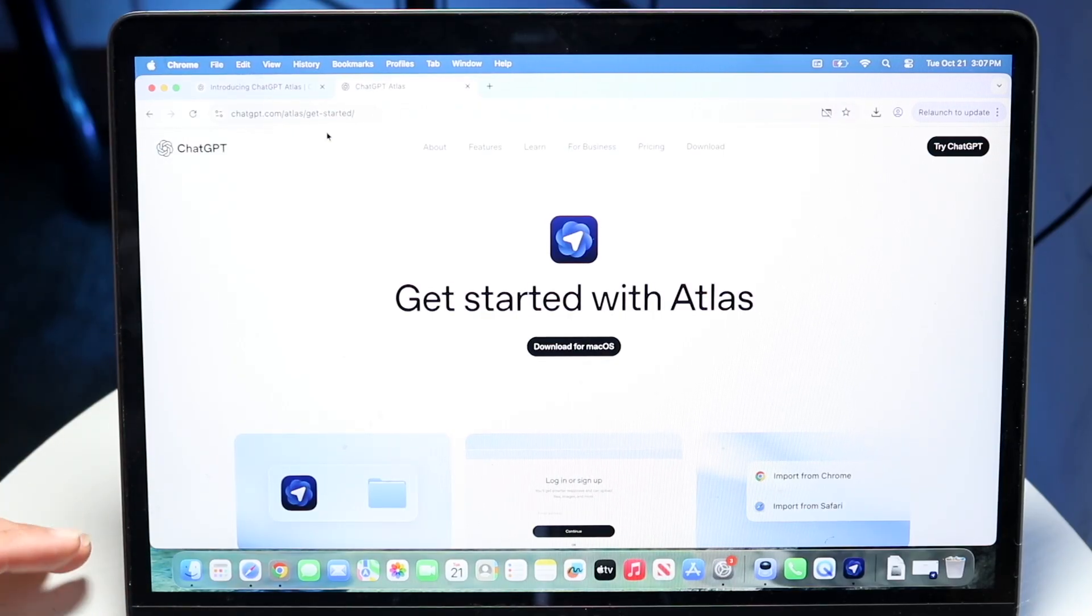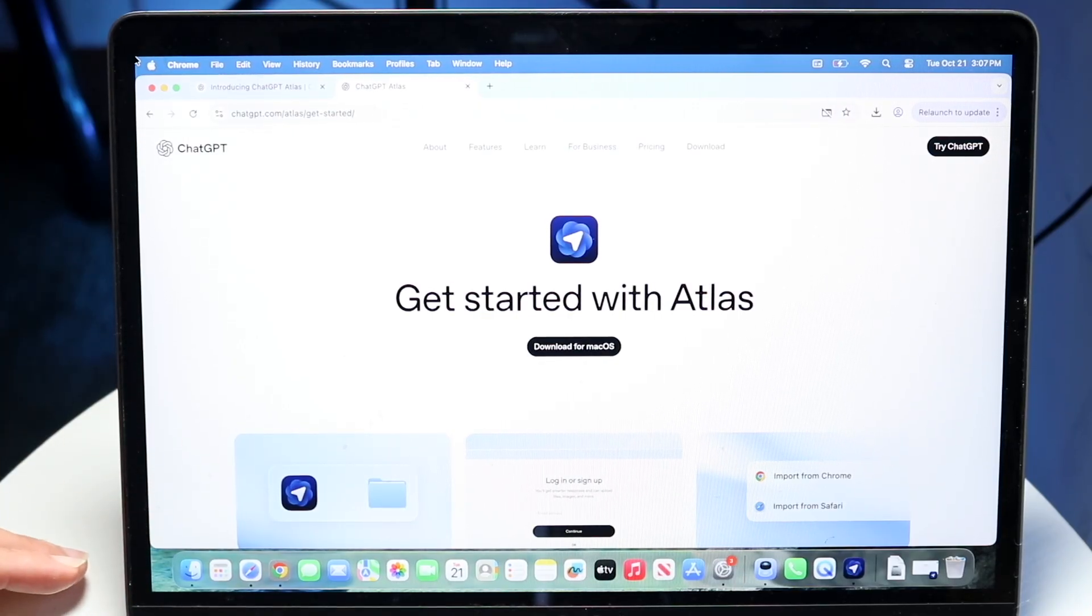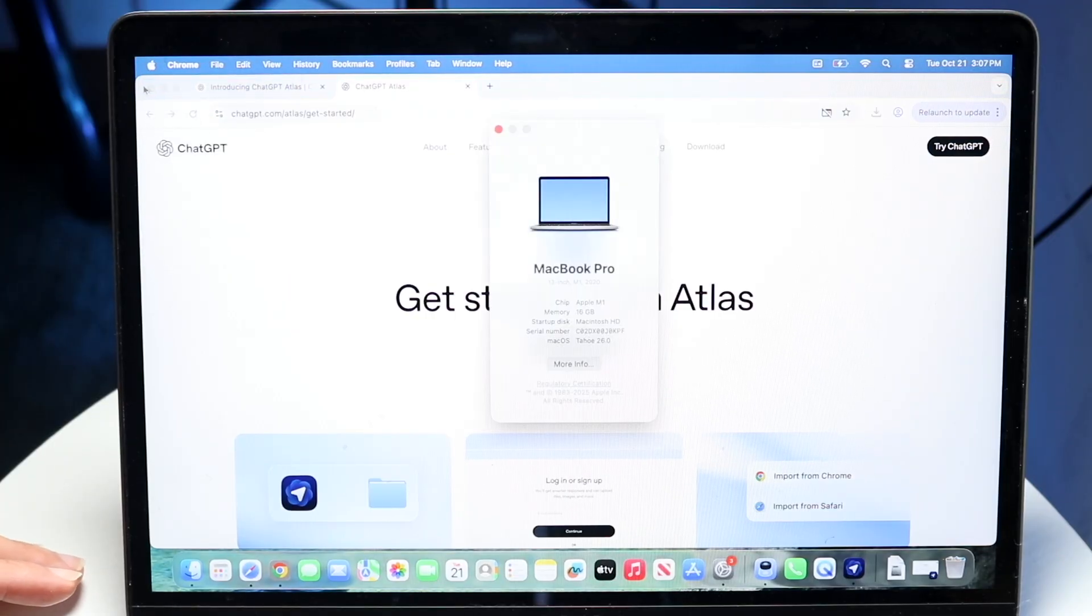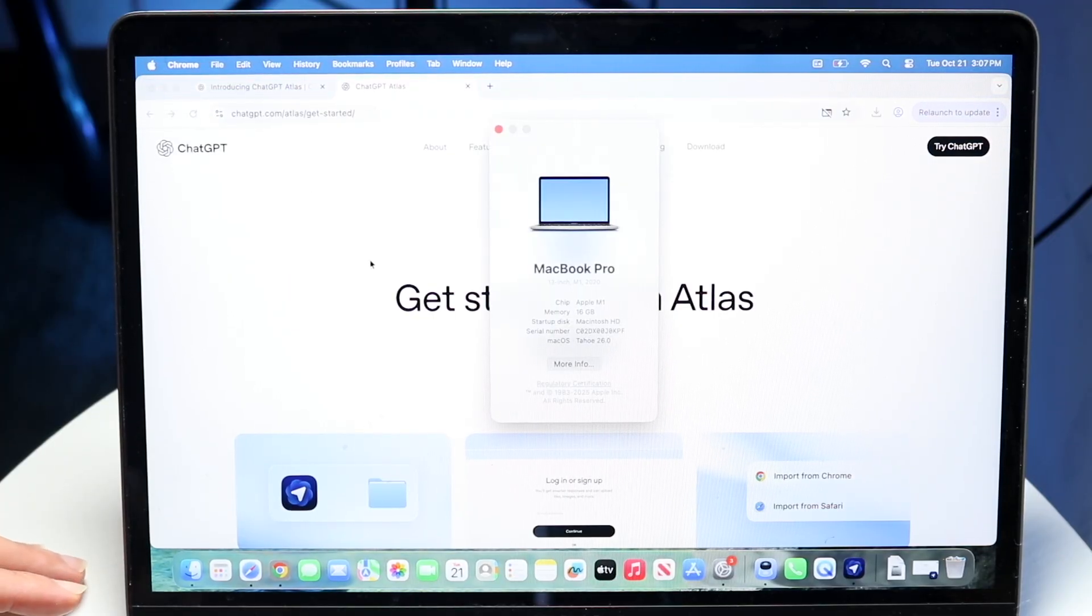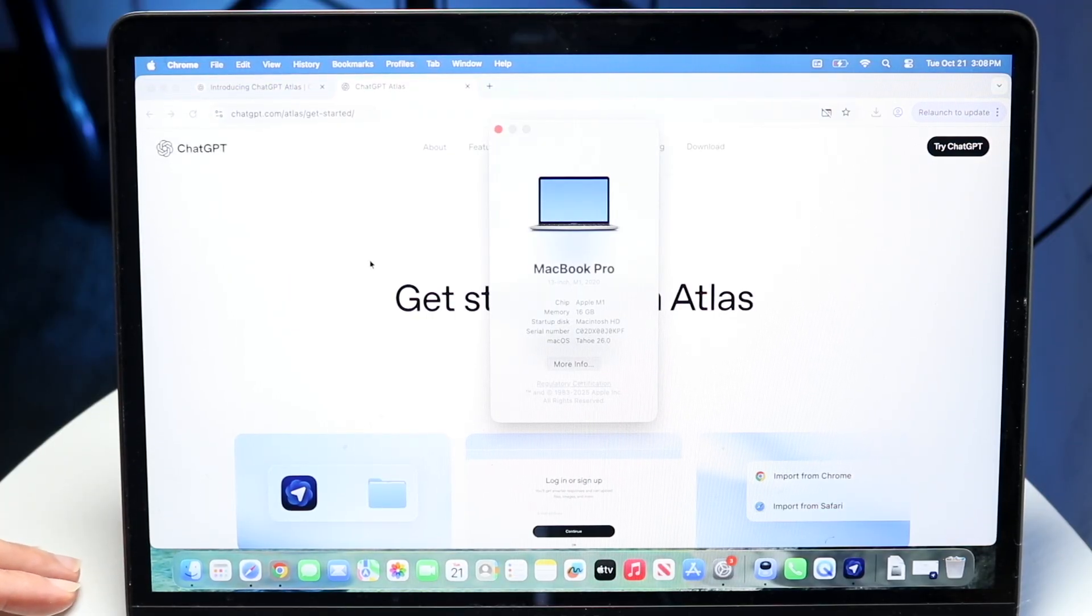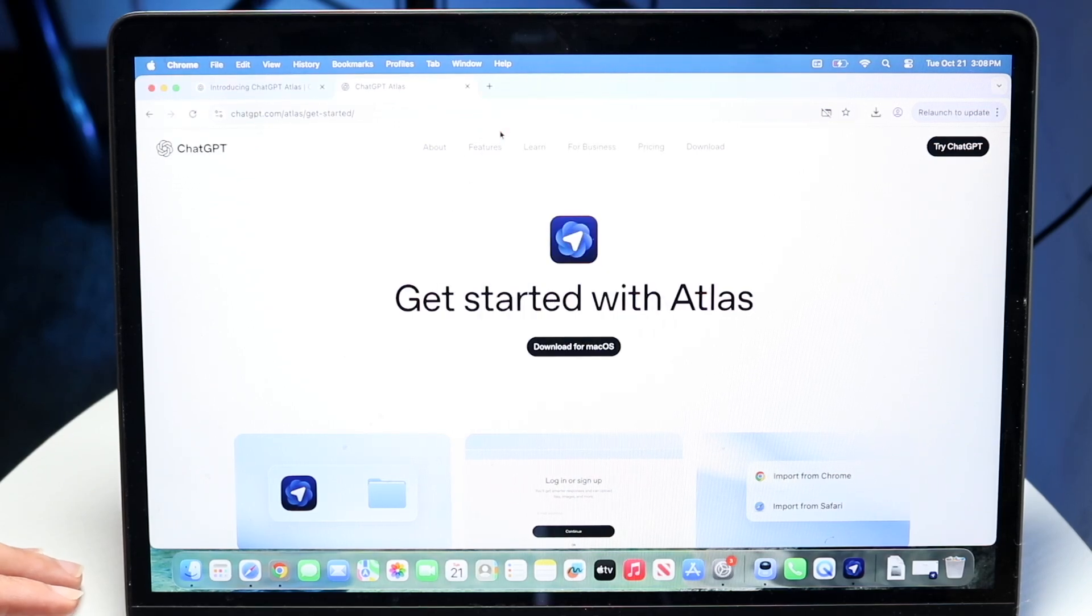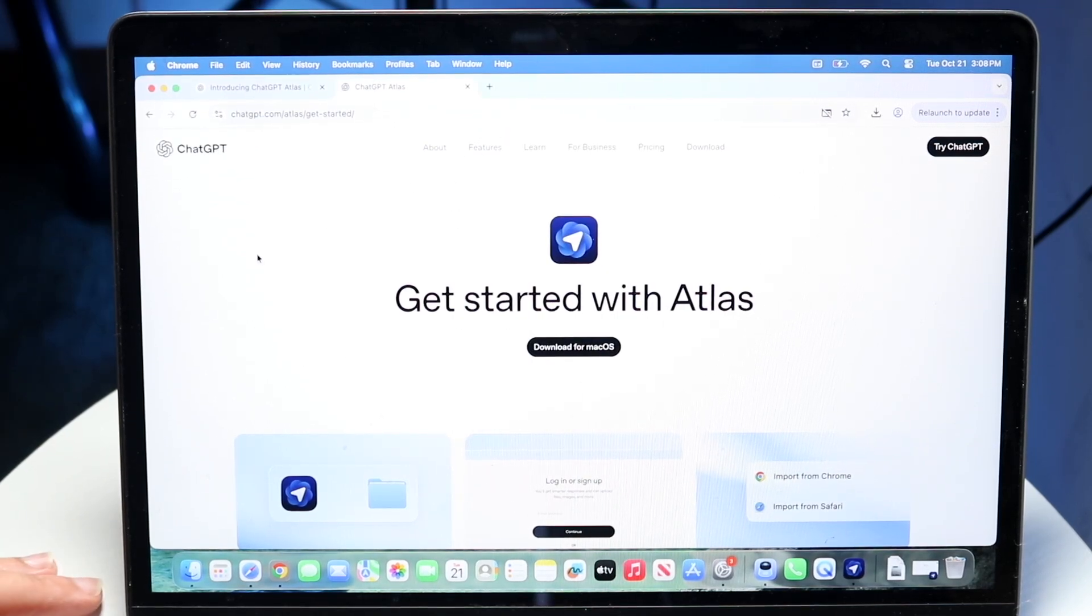They've already said it is, but right now it's only on Mac and only on macOS 26. So it's only the current generation of macOS, which is kind of crazy. Make sure you have macOS Tahoe or macOS 26. It does not work in any version below that.